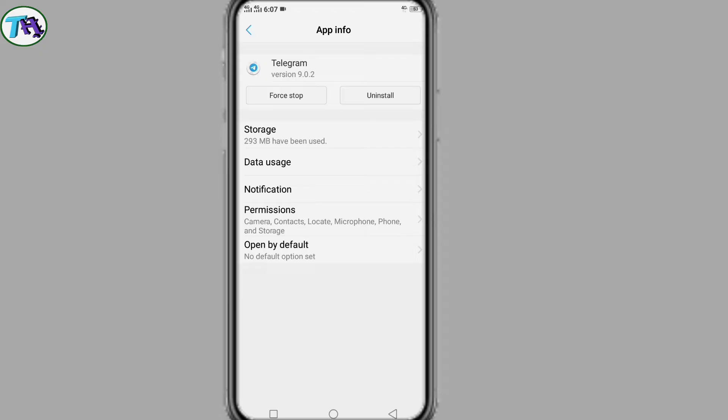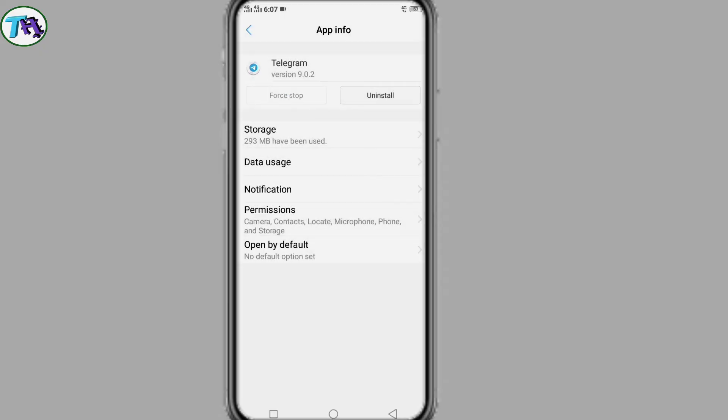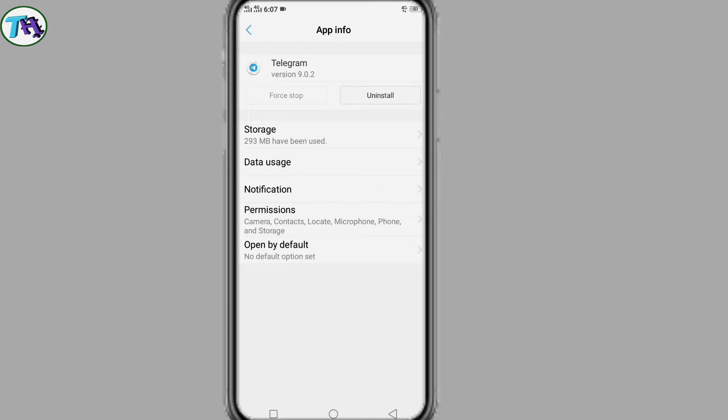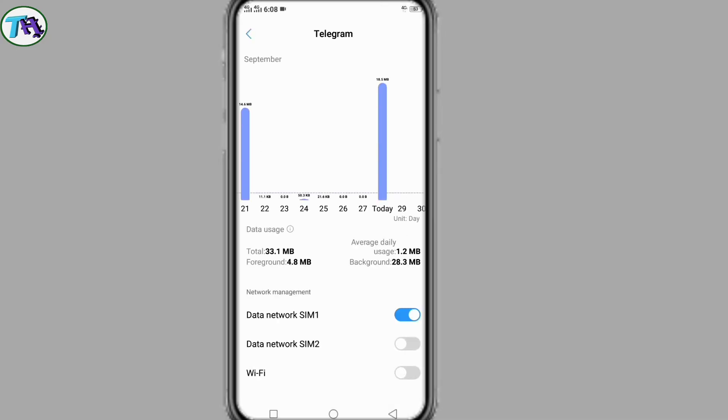After entering the Telegram app, first we will force stop. Then we will only clear cache from app storage. Next we enter into data uses.